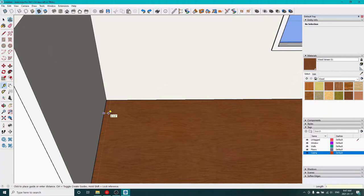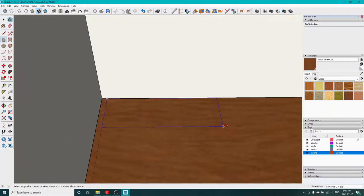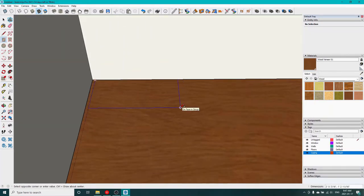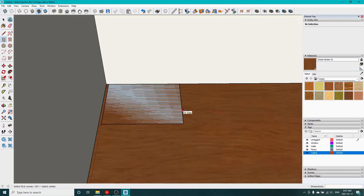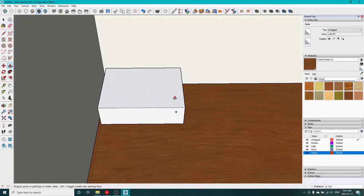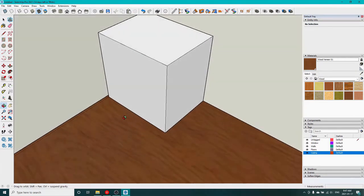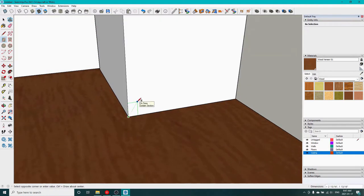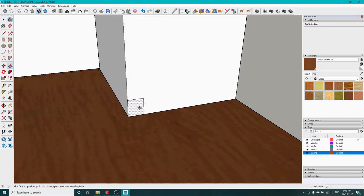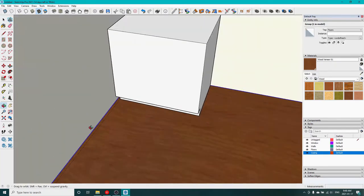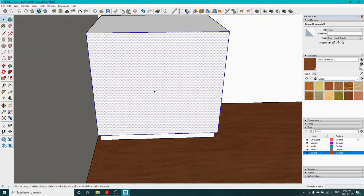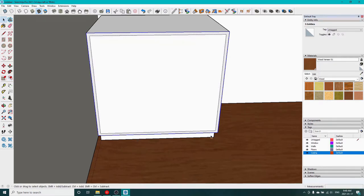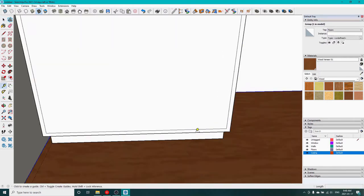Now we can start adding cabinetry. Coming off the wall an inch to give myself some room for a filler strip. Make our basic box, cut out a spot for the toe kick.